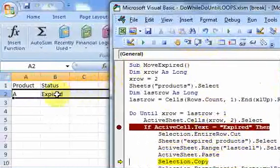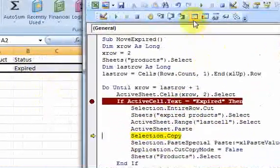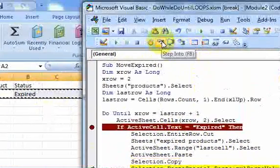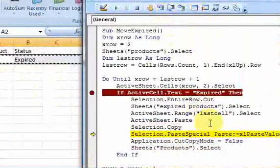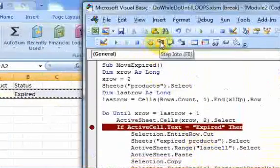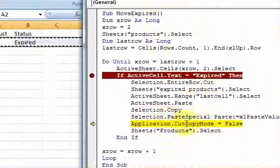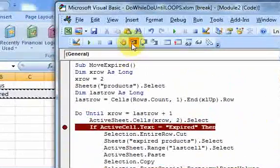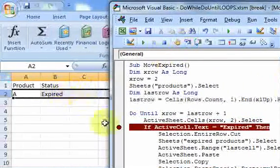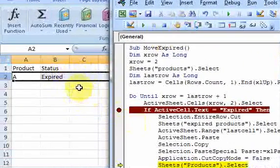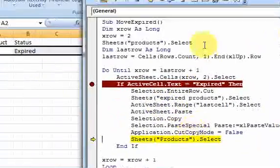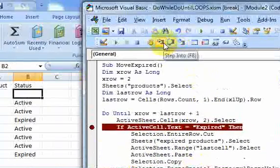And now I put active sheet dot paste. And there it is. I just paste it in this row. And then I go selection dot copy. Paste special values. So I just paste special values. And then copy mode is false. So that will stop this from, you know, doing that. So the copy mode is false. And now I go back to my product sheet.